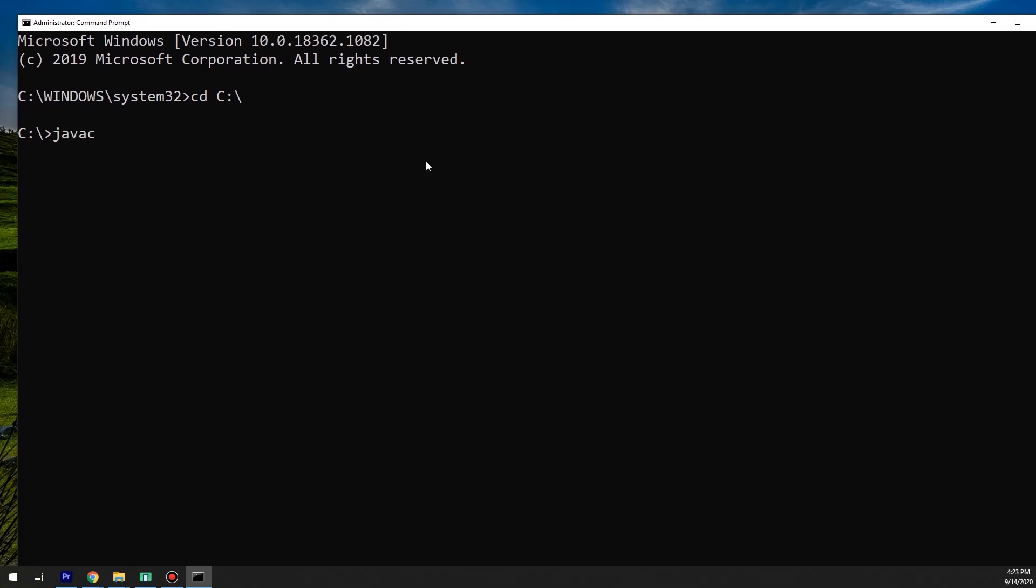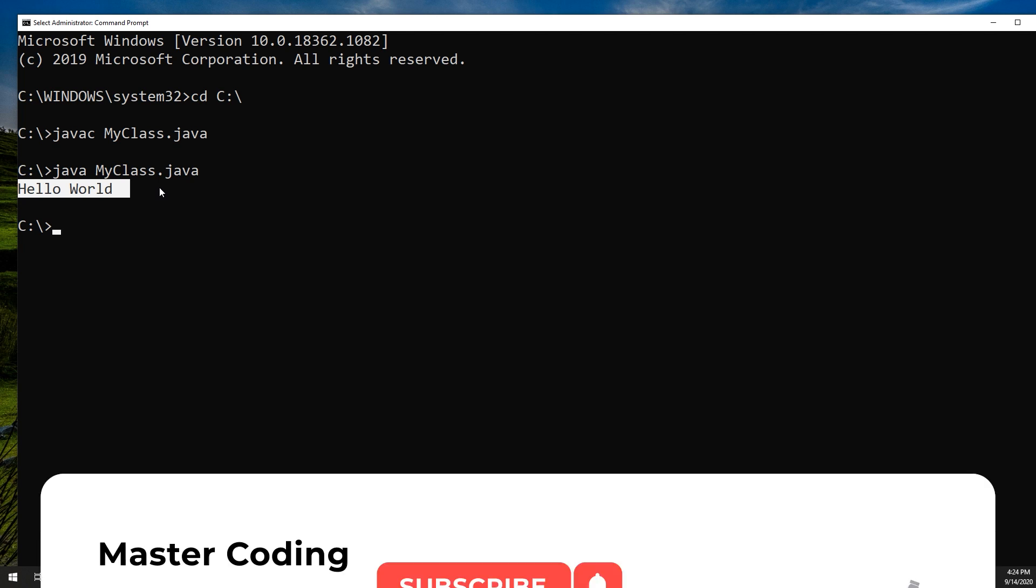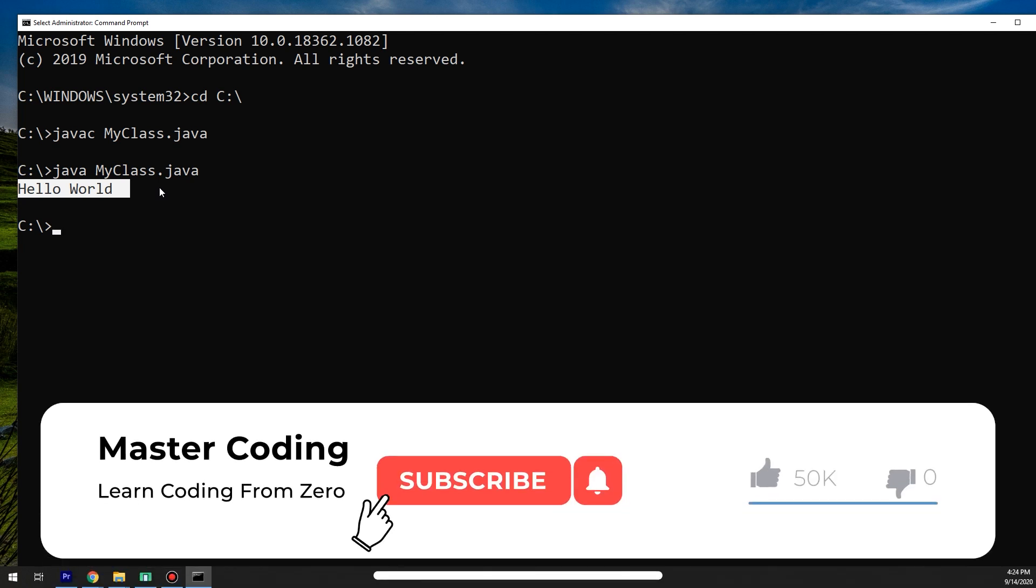We are going to create your first Hello World program in Java. Hello my friends and welcome to Master Coding channel. If you want to learn coding from zero to hero and become a professional programmer, please subscribe below to get the best tutorials and courses free.